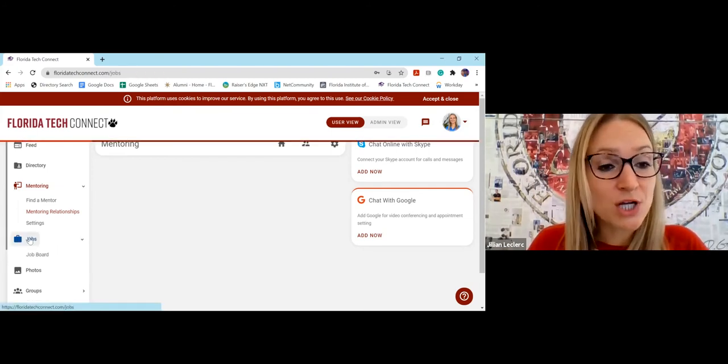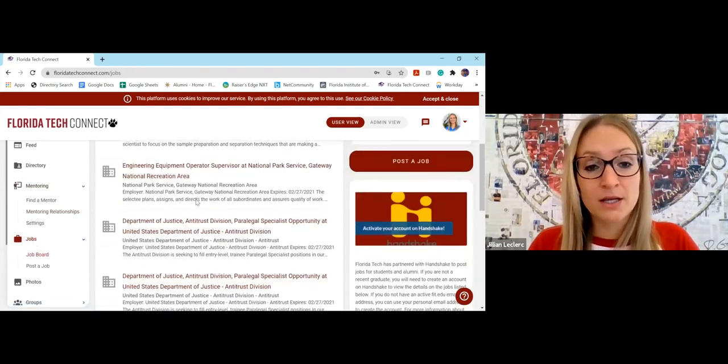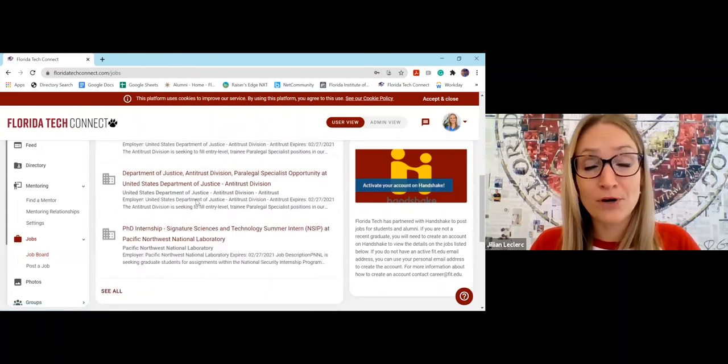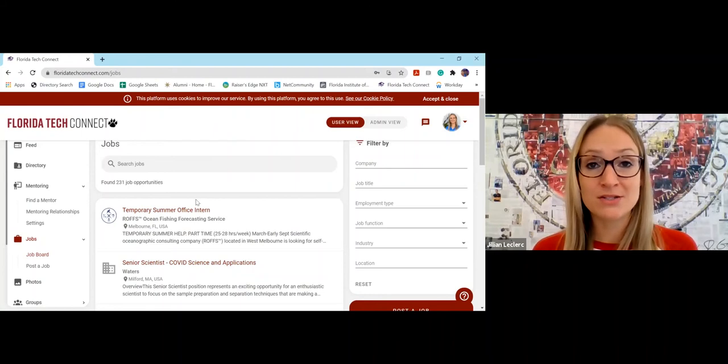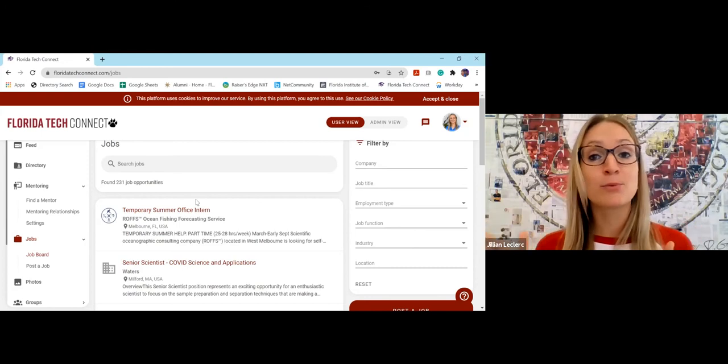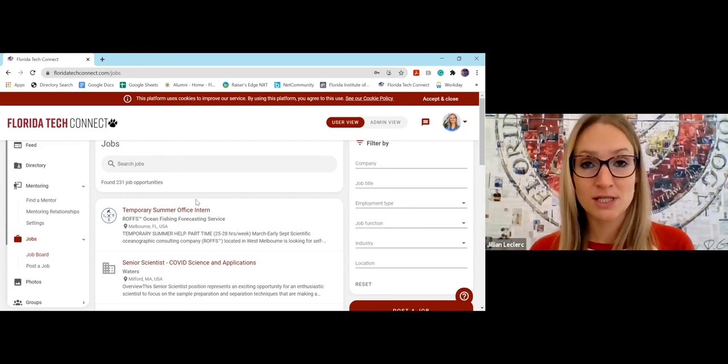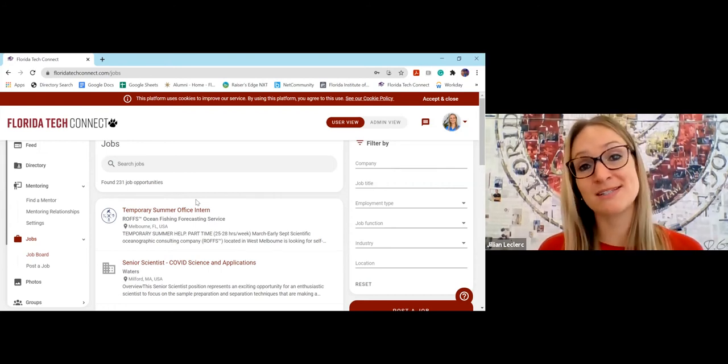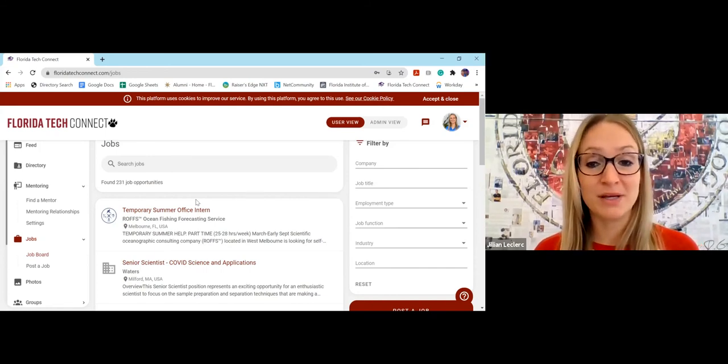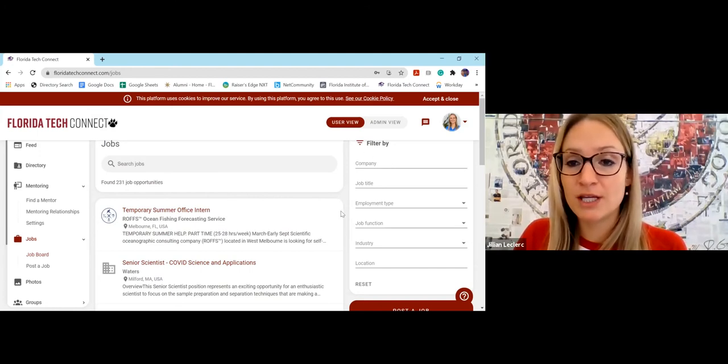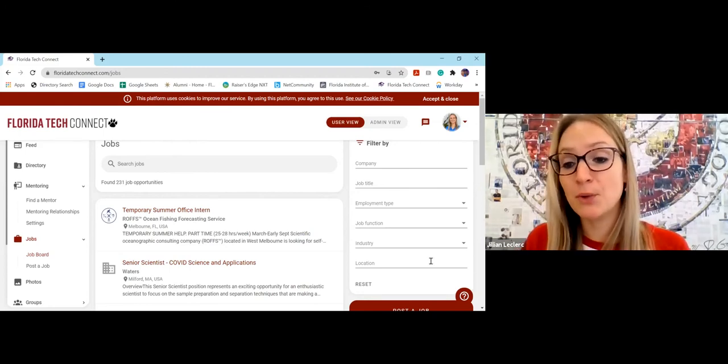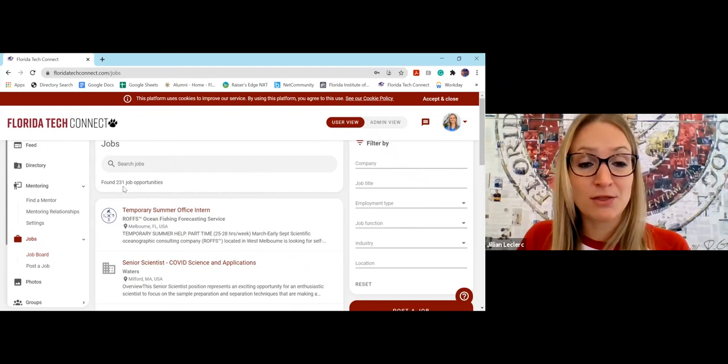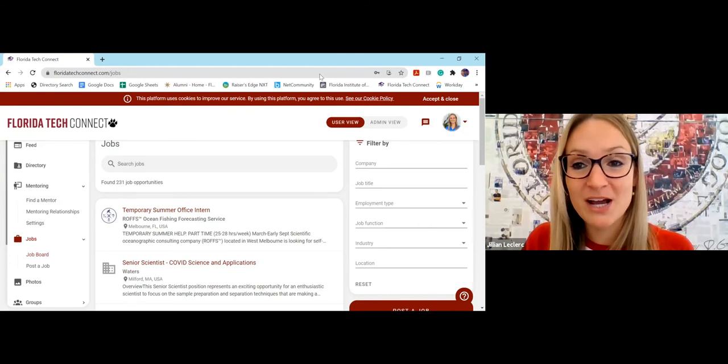So going to the jobs tab, if you're an alum or student who's looking for a job, you will find them here. Great thing about the jobs here is that they're pulled from Handshake. So that is the software that our career services office at Florida Tech uses to manage all their job openings. And they have pre-vetted everything so that you can trust that the jobs that are posted on Florida Tech Connect are legitimate. They're legitimate companies who have gone through our career services office and have been filtered out. And you can search by company, job title, employment type, industry, location, whatever you are looking for. And right now we have 231 jobs posted. So go check it out if you are looking for something right now.